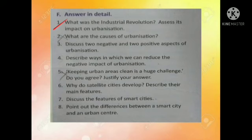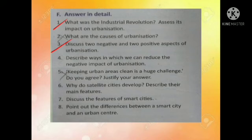Question number two is a repetition which we have already done in the answer in brief. Third question: discuss two negative and two positive aspects of urbanization. Negative aspects — first point: more pressure on the available limited land. Second point: the job market becomes more competitive, leading to unemployment. Third point: it causes high levels of air and noise pollution.